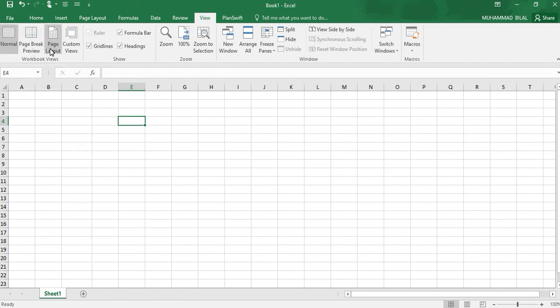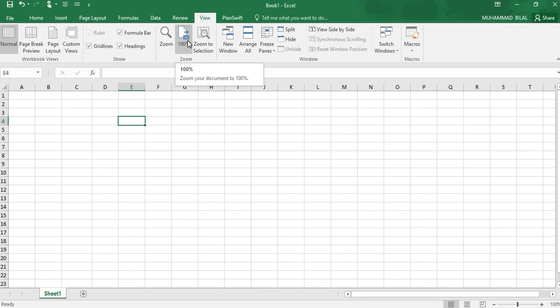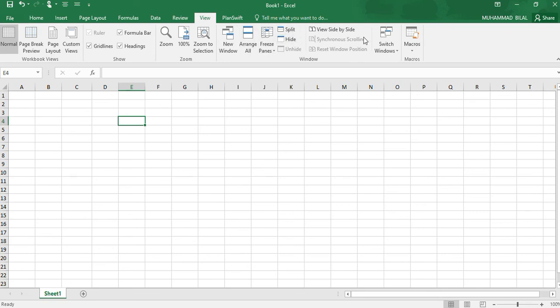We have Page Layout, Custom Views, etc. We can zoom to our required or desired percentage. Next one is Split. These are all minor functions which we will not be using frequently.